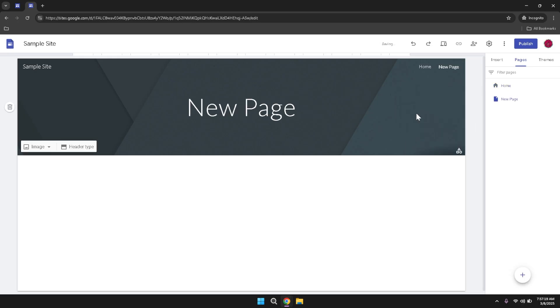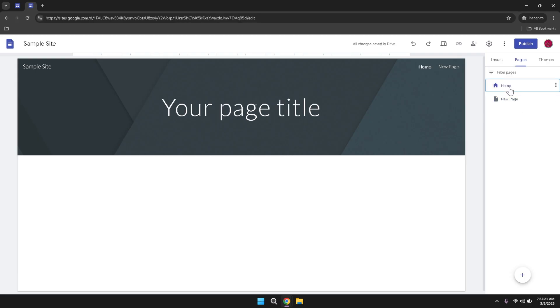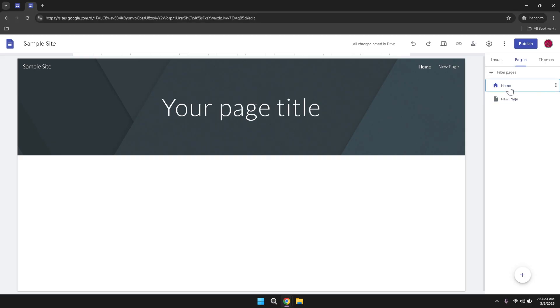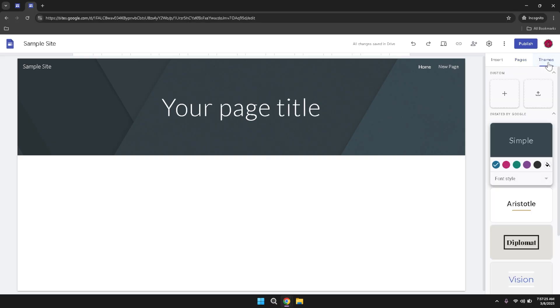The Themes tab is where you can access and customize the visual appearance of your site. Here, you can browse through a variety of themes that offer different color schemes, fonts and design elements. Selecting a theme that aligns with your brand or personal style can instantly give your site a professional and cohesive look.